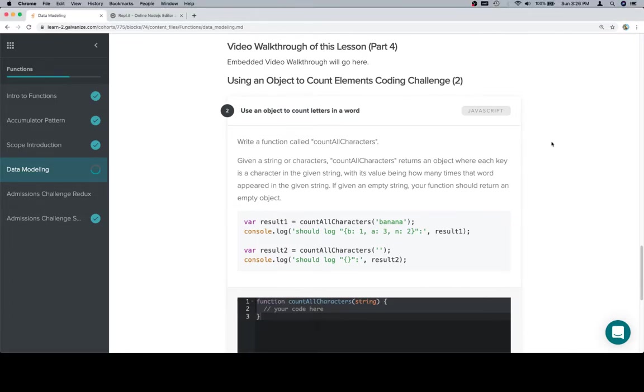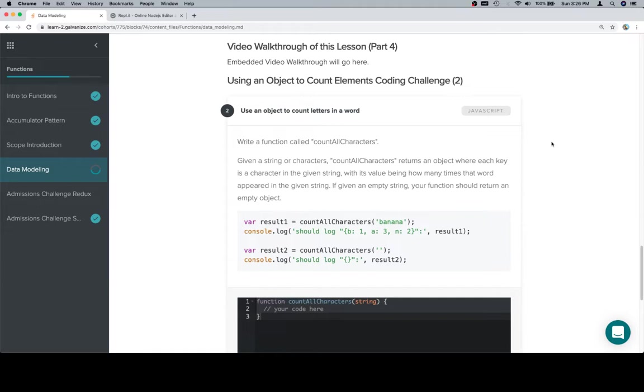Hey everyone, welcome back, and this is part 4 of Data Modeling, and it's pretty much the last video in Module 0. I was going to put a video in Emissions Challenge Redux, but to be honest, the solutions are in the very next lesson, so I'm going to leave that without a video for now.